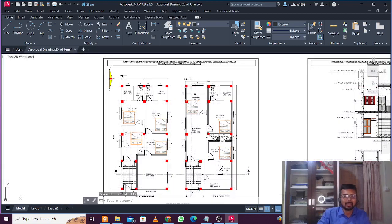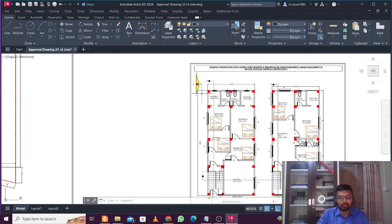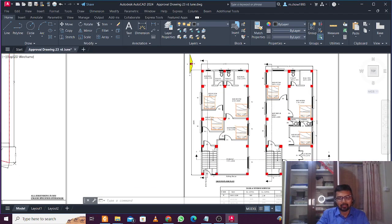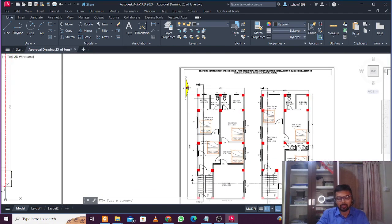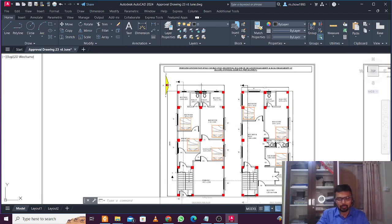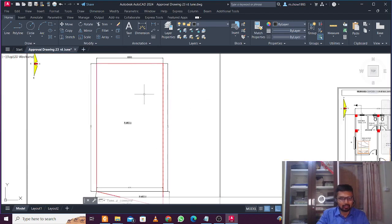Hey, what's up guys, this is Maynark. Today we'll discuss some basic rules of Tripura building rules. If you want to construct a building in Tripura and you are following any of the municipal corporations like the Agartala Municipal Corporation, you need to follow some rules. We'll discuss those basic rules now.